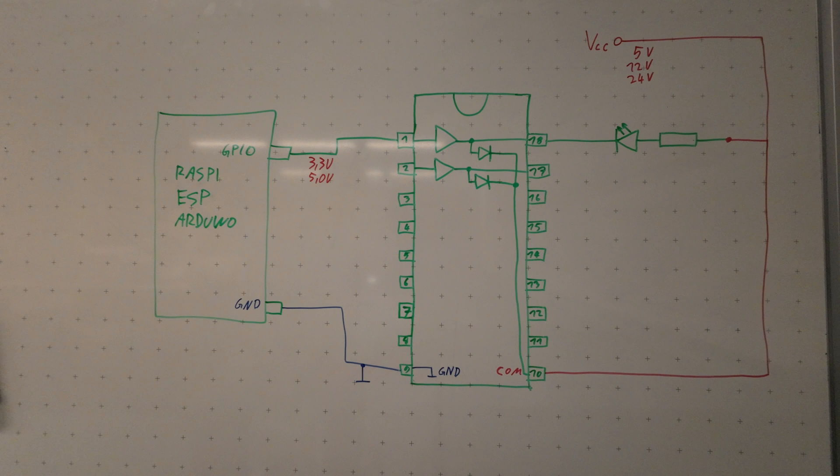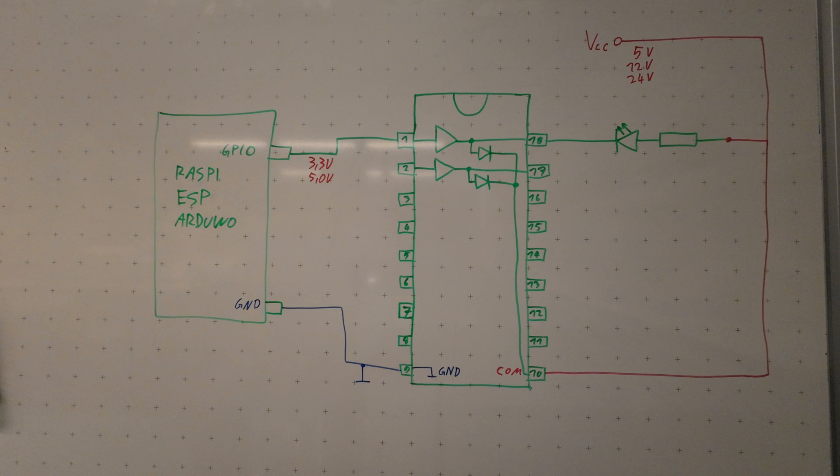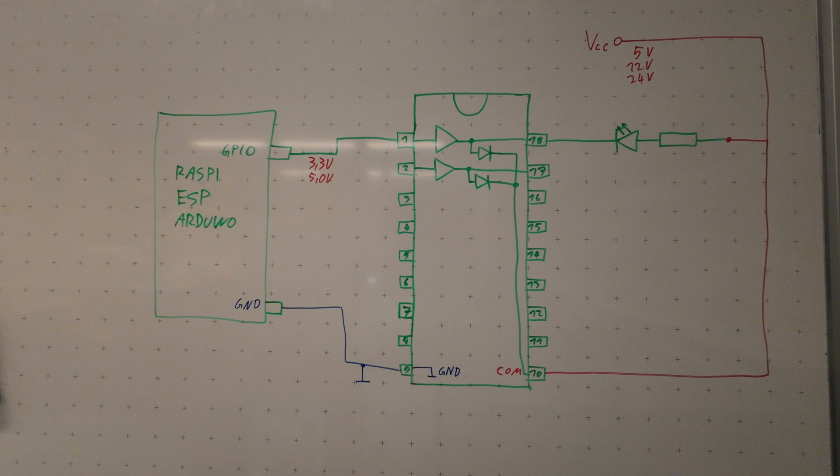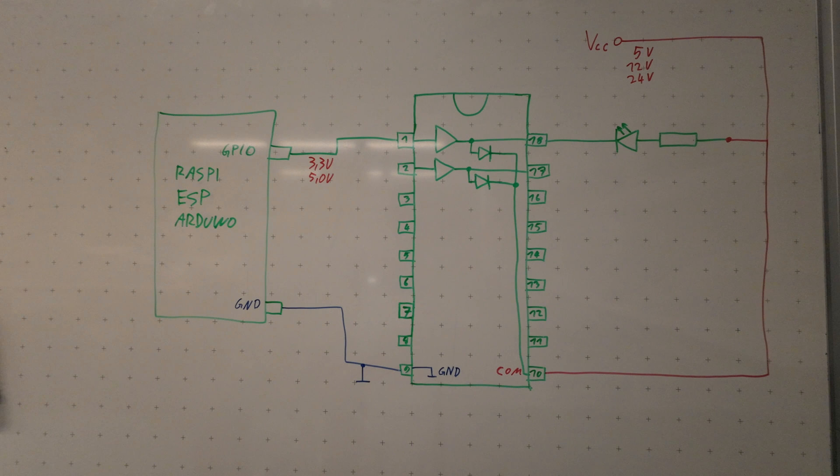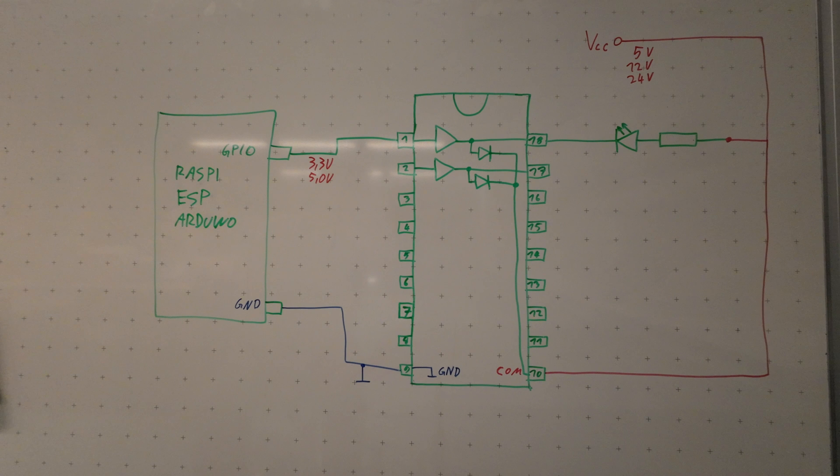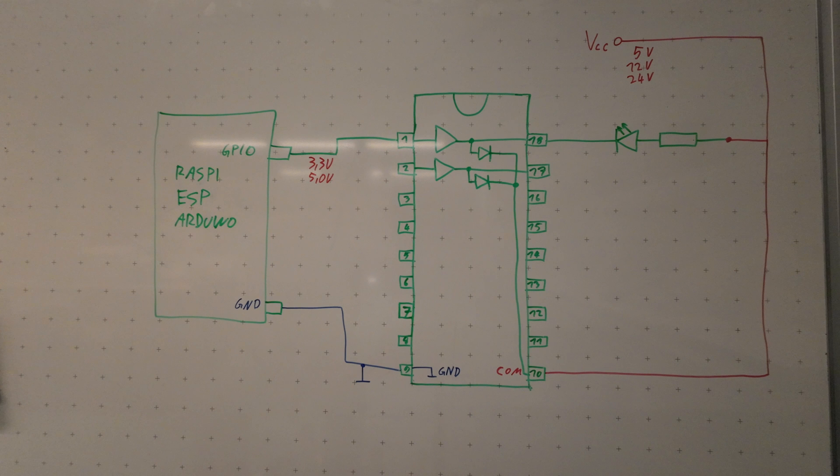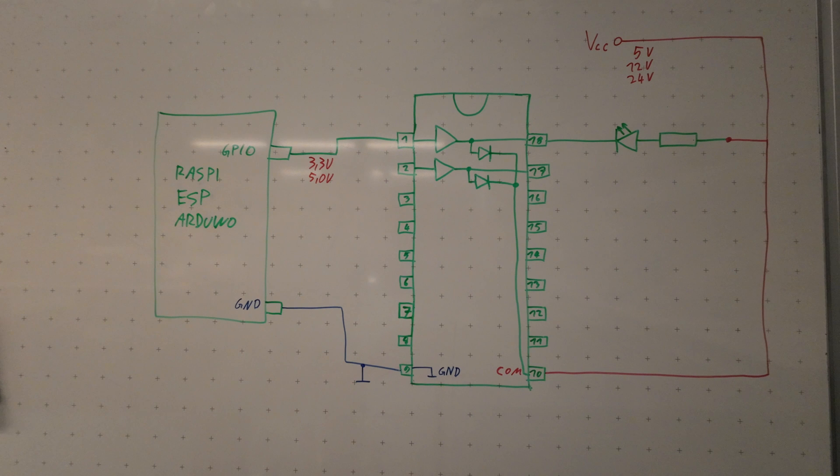Welcome to this video about the Darlington pair ULN 2803 where we take a look at how to wire it. In case you missed the first video, the Darlington pair basic video, make sure to watch this in advance to fully understand all the experiments and wiring instructions we will cover in this video. So let's dive right into it.